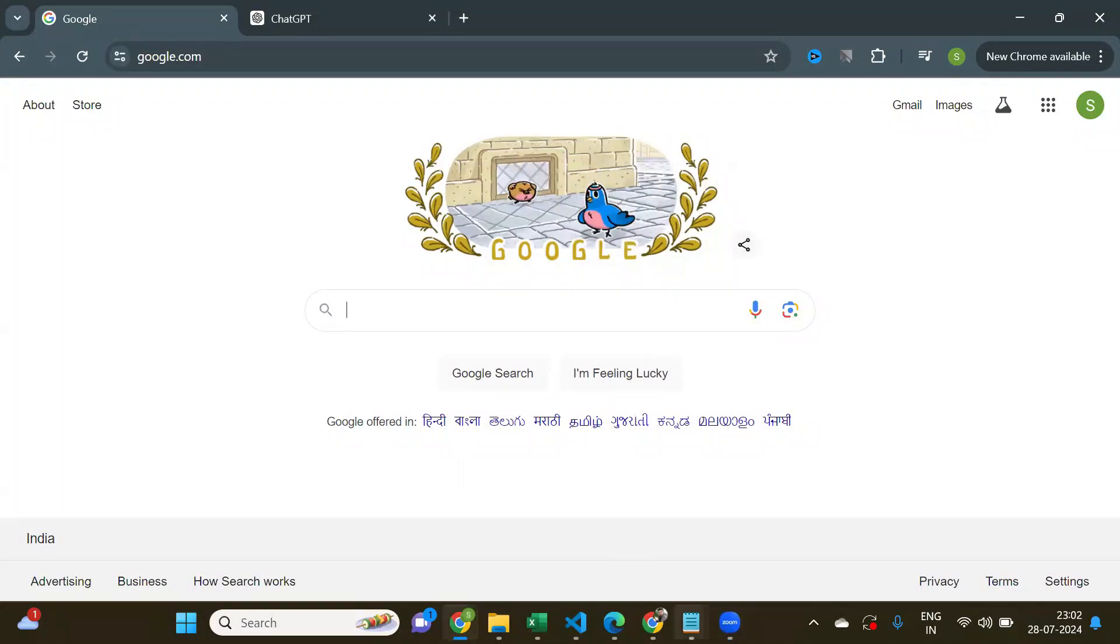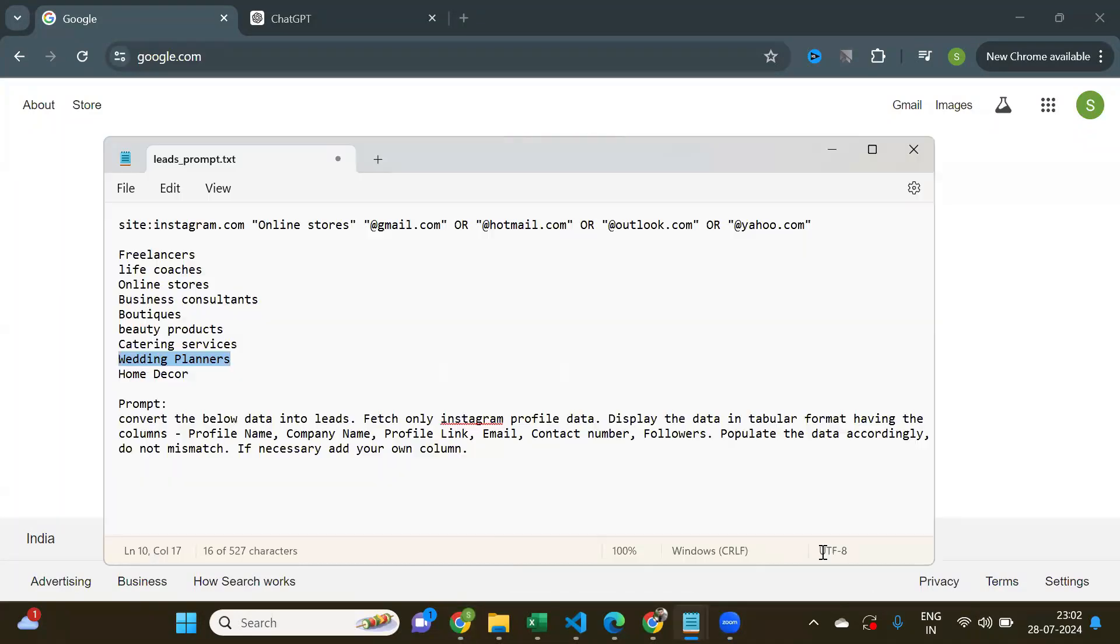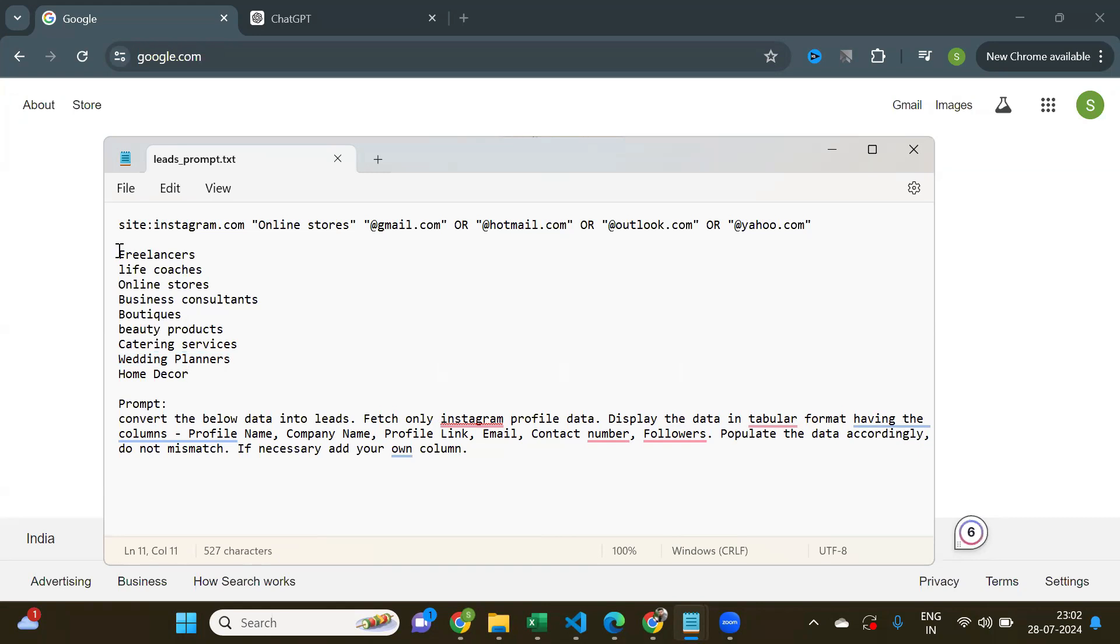Hi, I'm going to show you how you can generate thousands of Instagram and LinkedIn leads using ChatGPT absolutely for free. You need a specific search query and a prompt for ChatGPT.